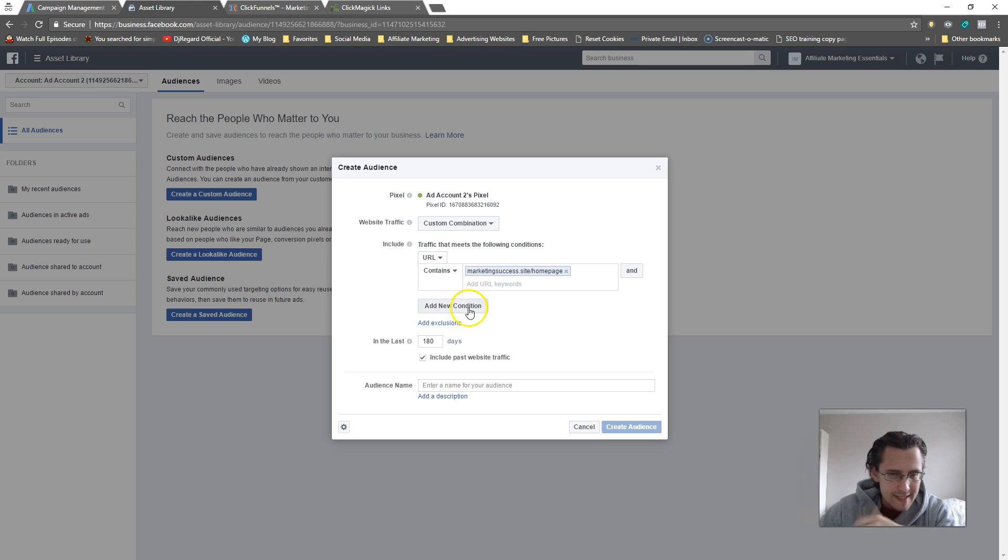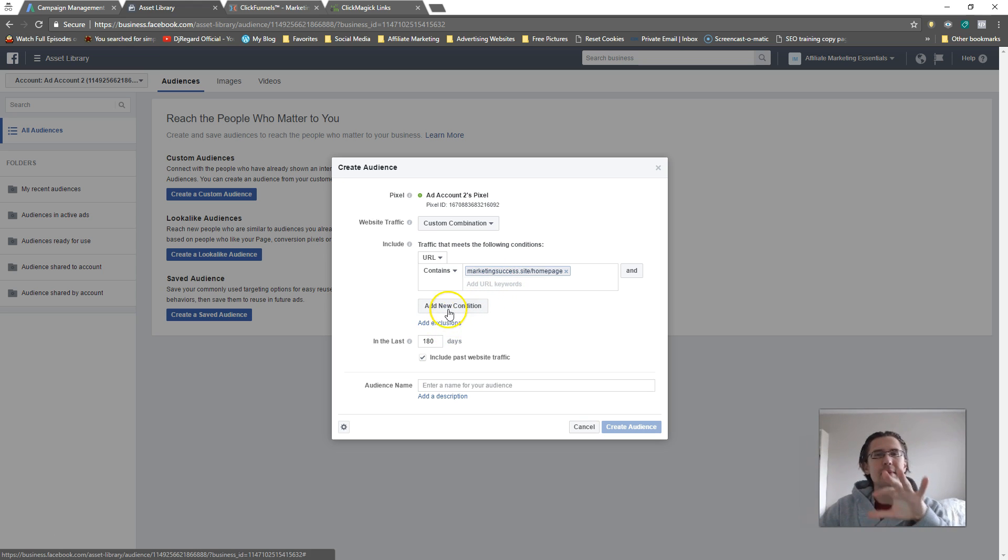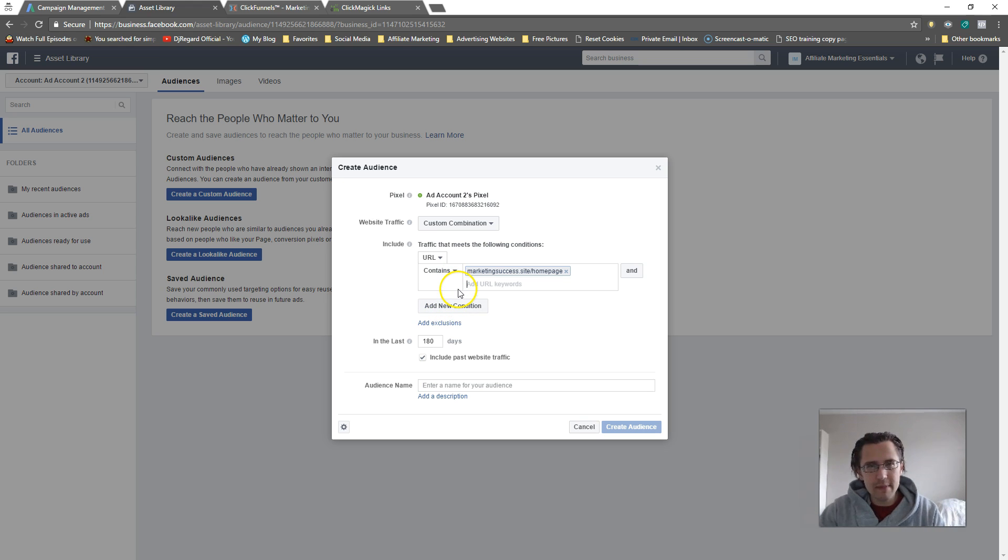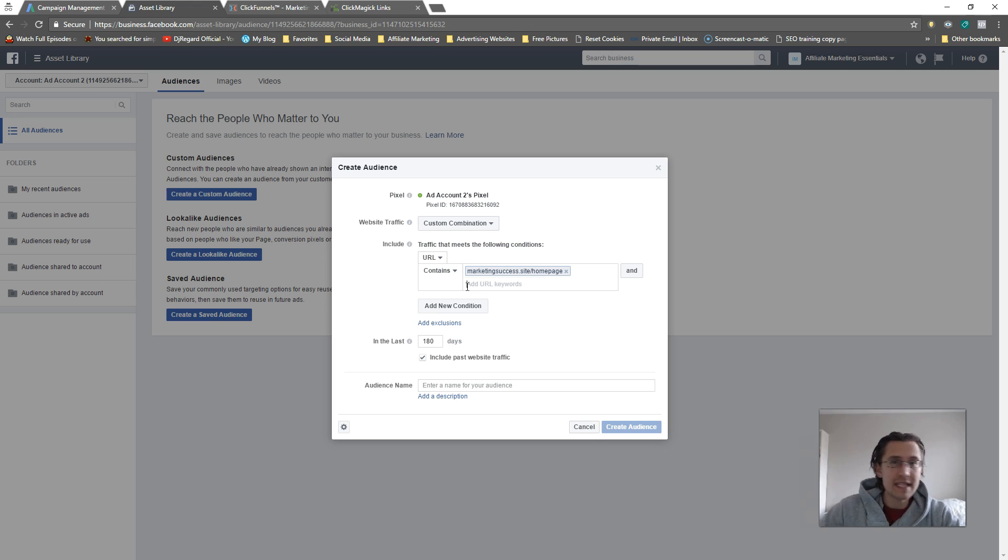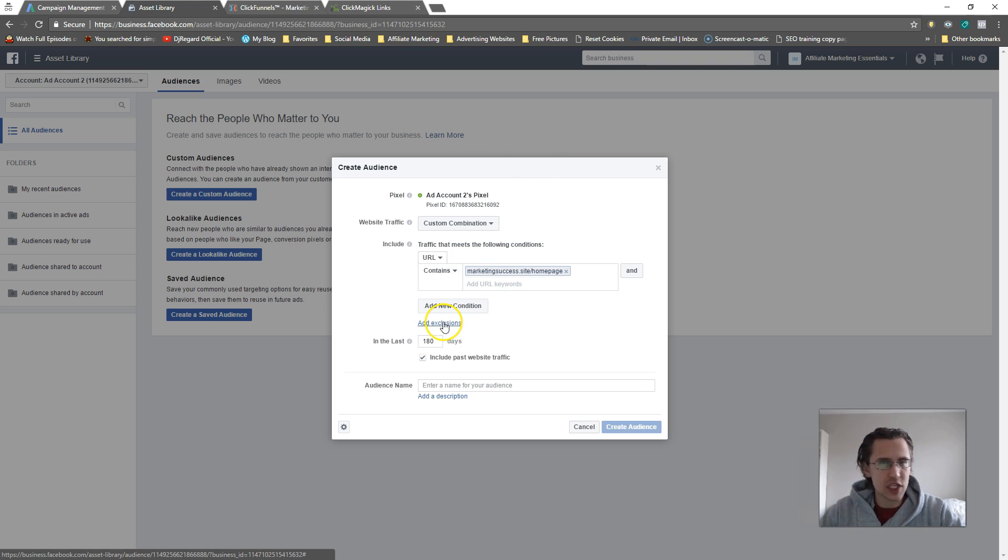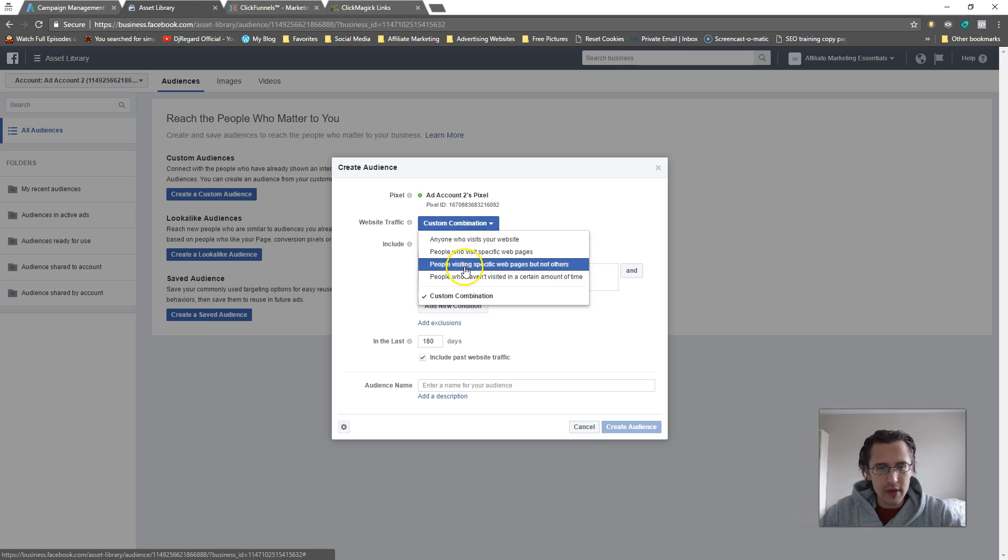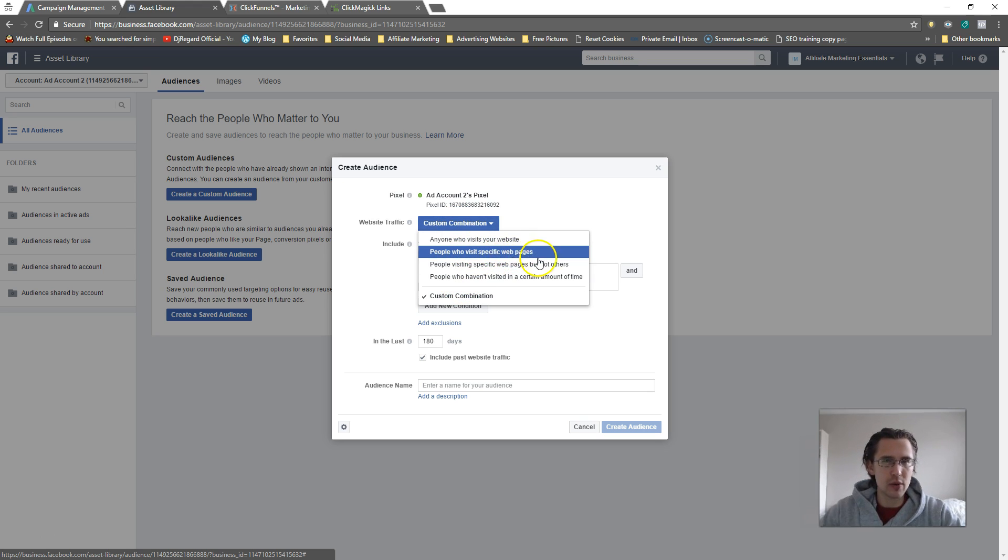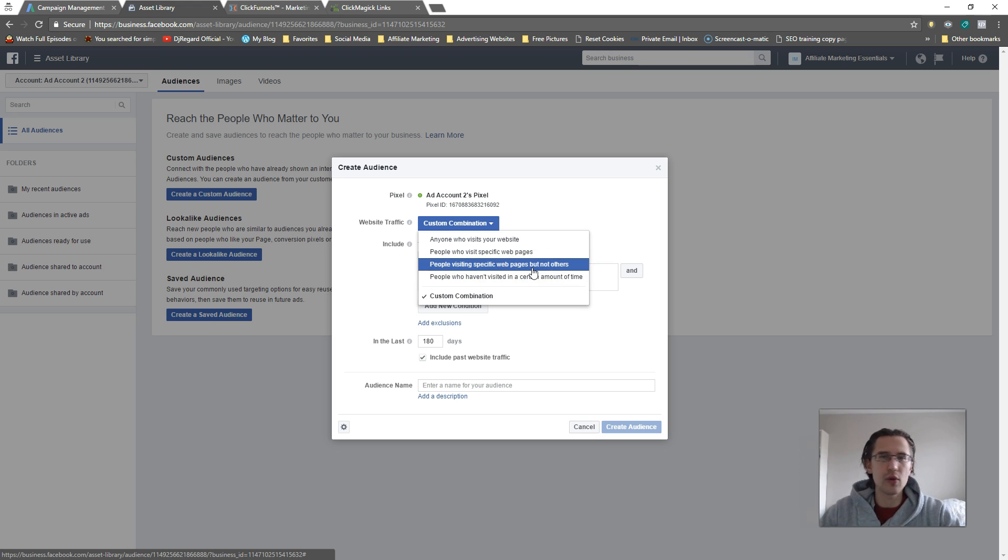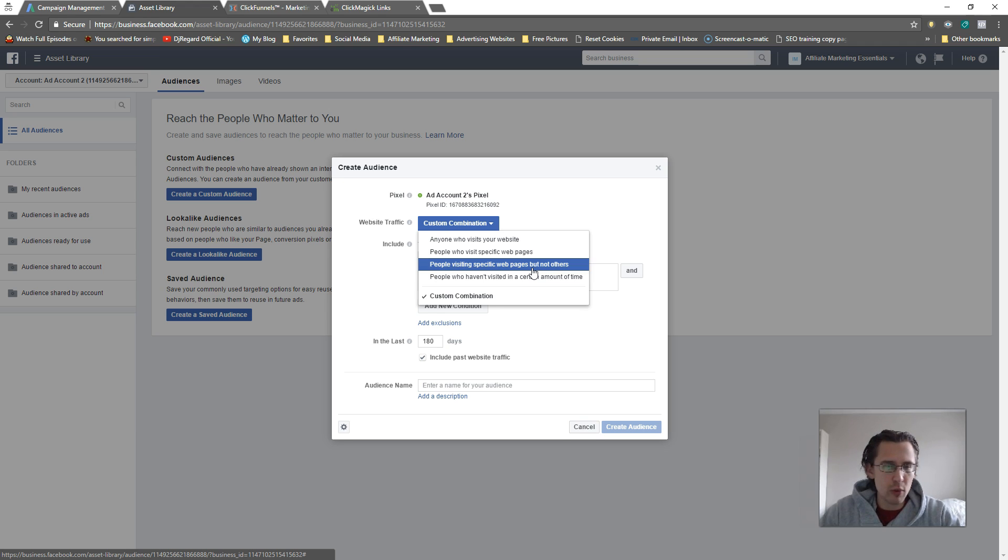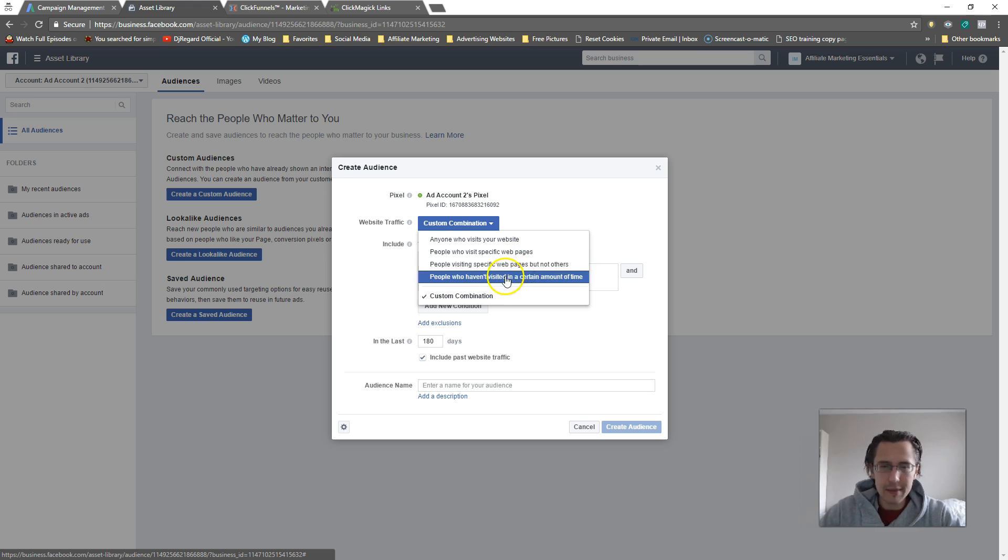I can add exclusions. I can say people that visited this page but have not visited this page. So people that visited my landing page but have not seen my landing page for another product, I would exclude that. You have several options: visited pages but not others, so they visited my home page but they haven't visited my testimonials page, and I want to show them an ad saying 'hey have you seen this testimonial?' Or haven't visited in a certain period of time.